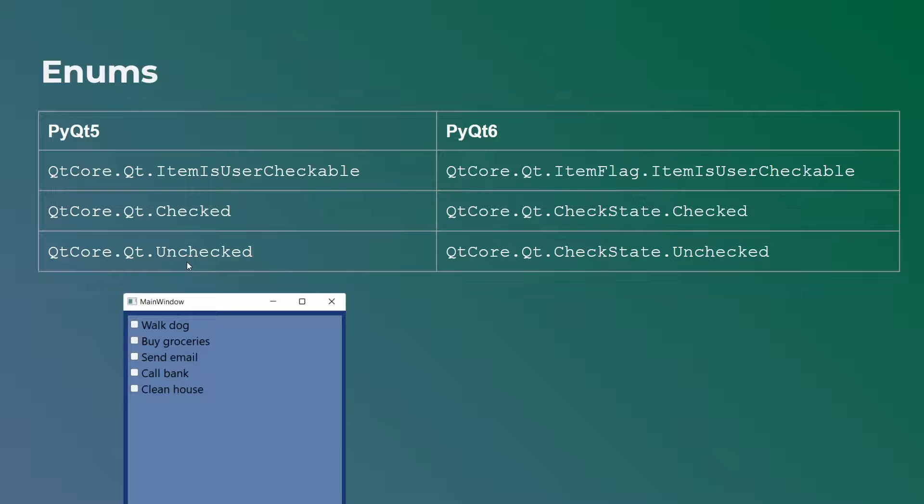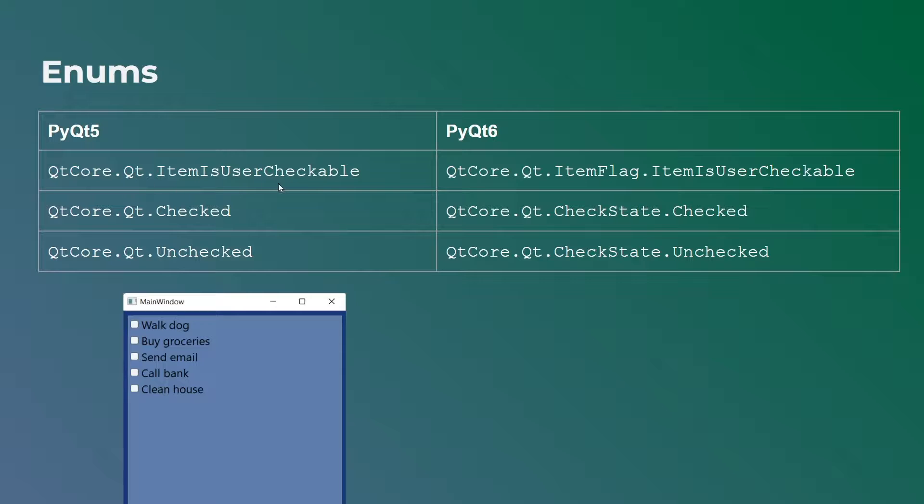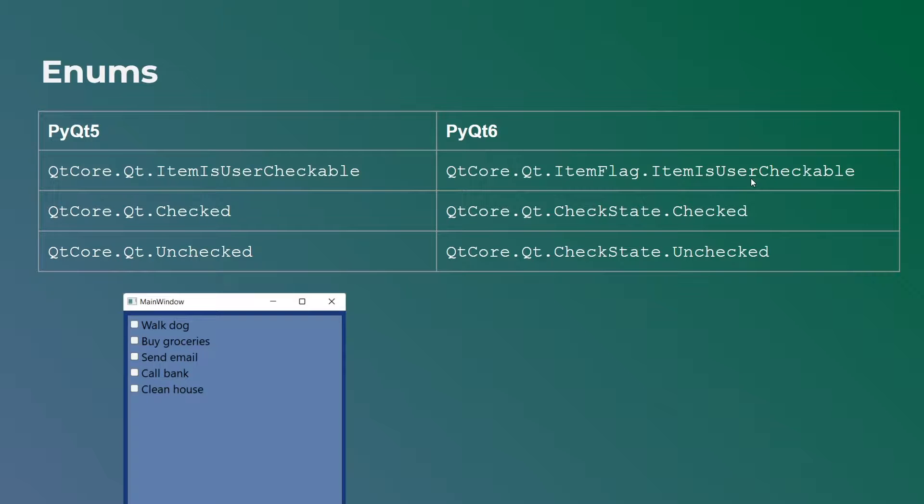And I do those using the Qt core module. And I just call them using this Qt core dot Qt dot checked or dot unchecked. Meanwhile, in PyQt6, you can no longer use the short name of an enum, you have to use the long name or the long form name. So here you have to write the entire name of the enum. So you can see here the difference is instead of just saying Qt dot item is user checkable, I say Qt core dot Qt dot item flag dot item is user checkable.